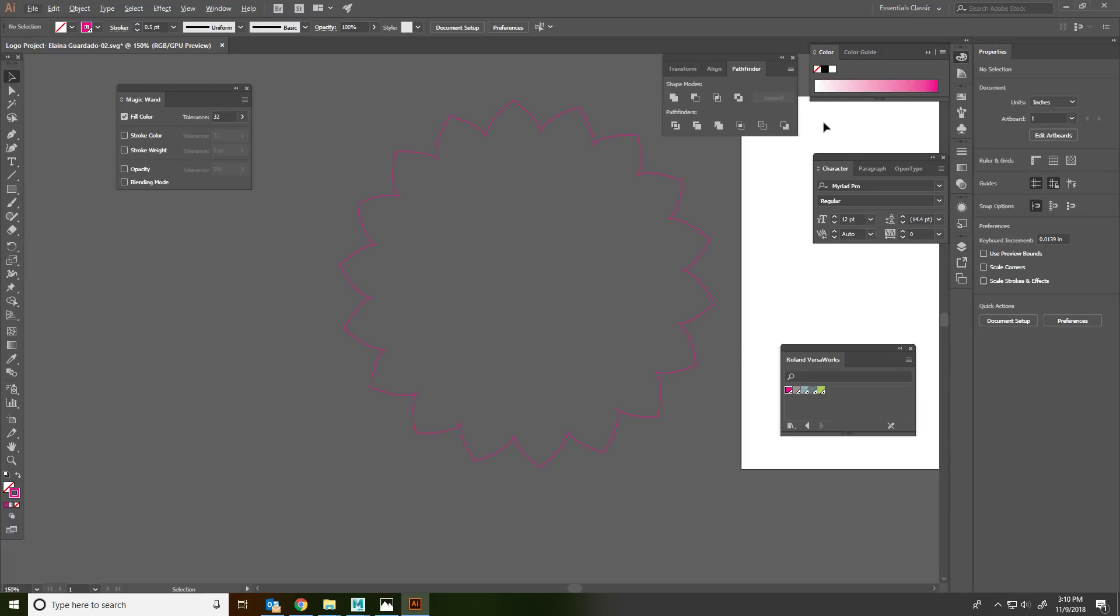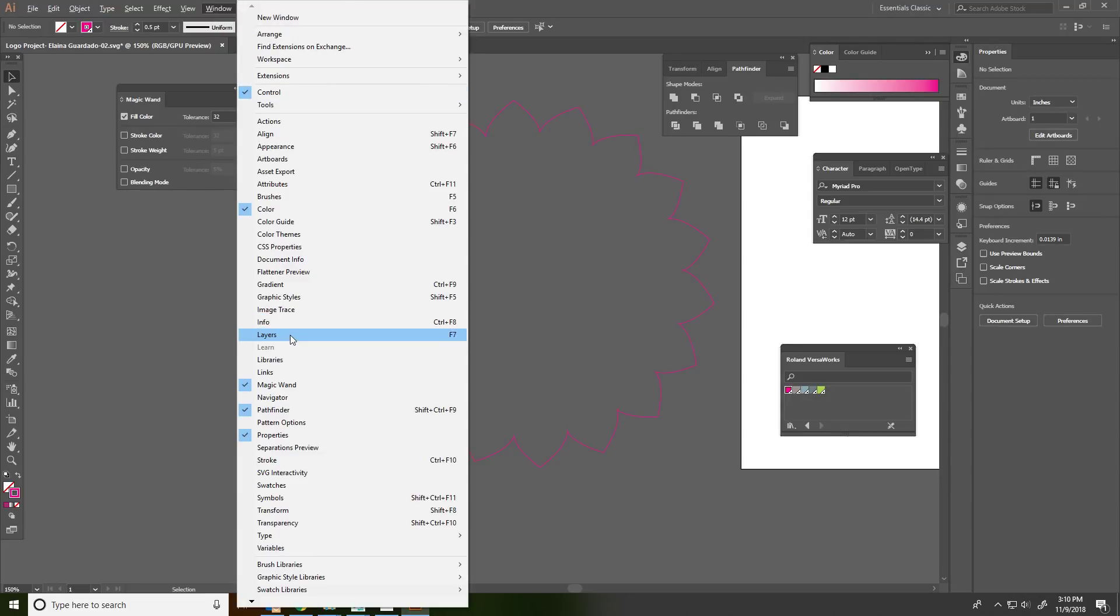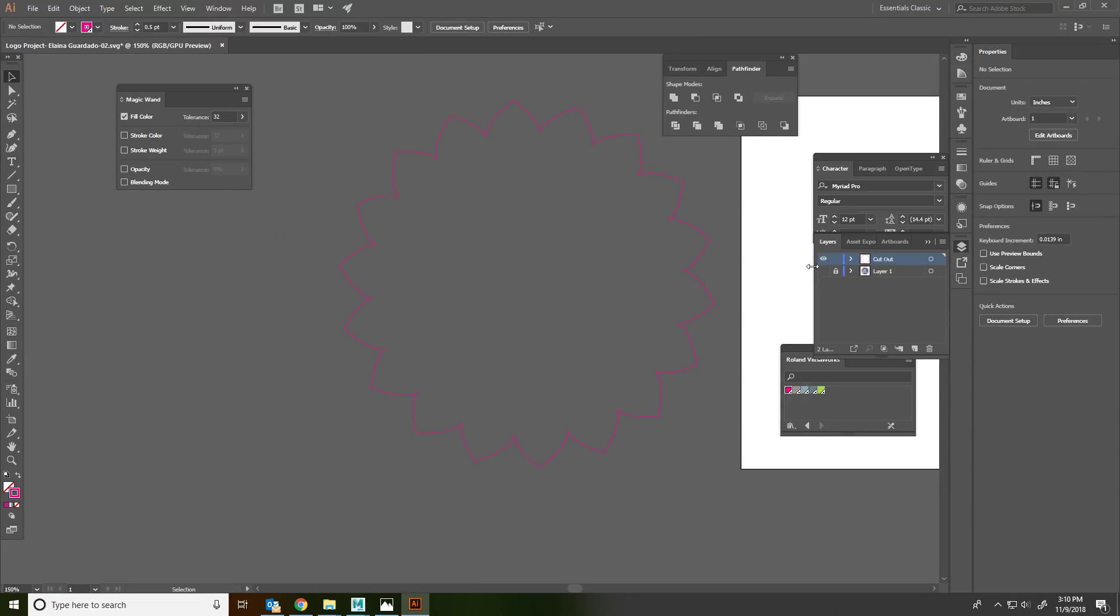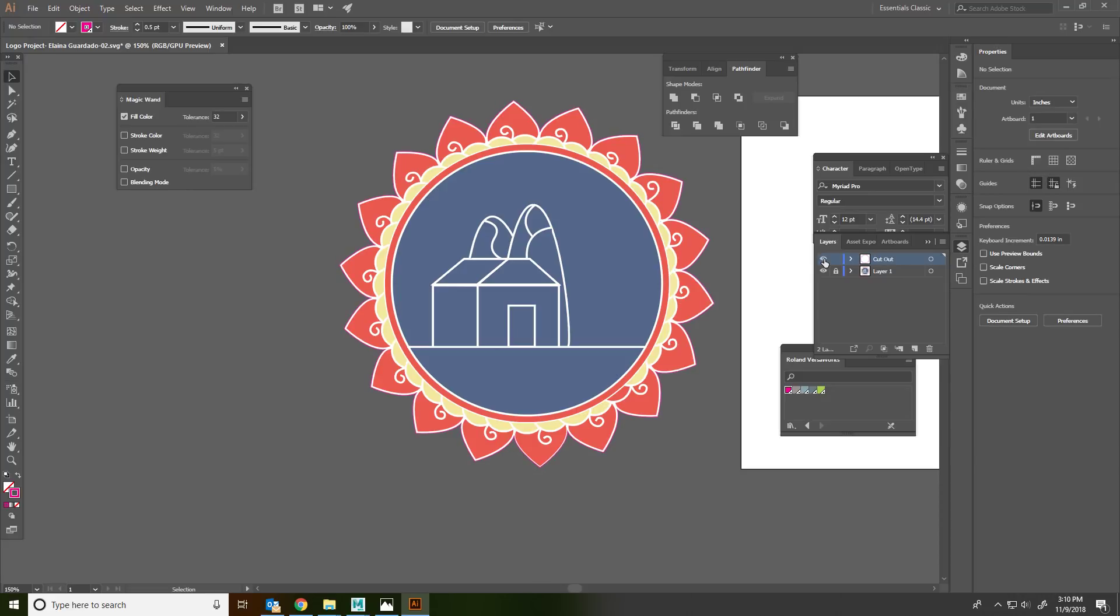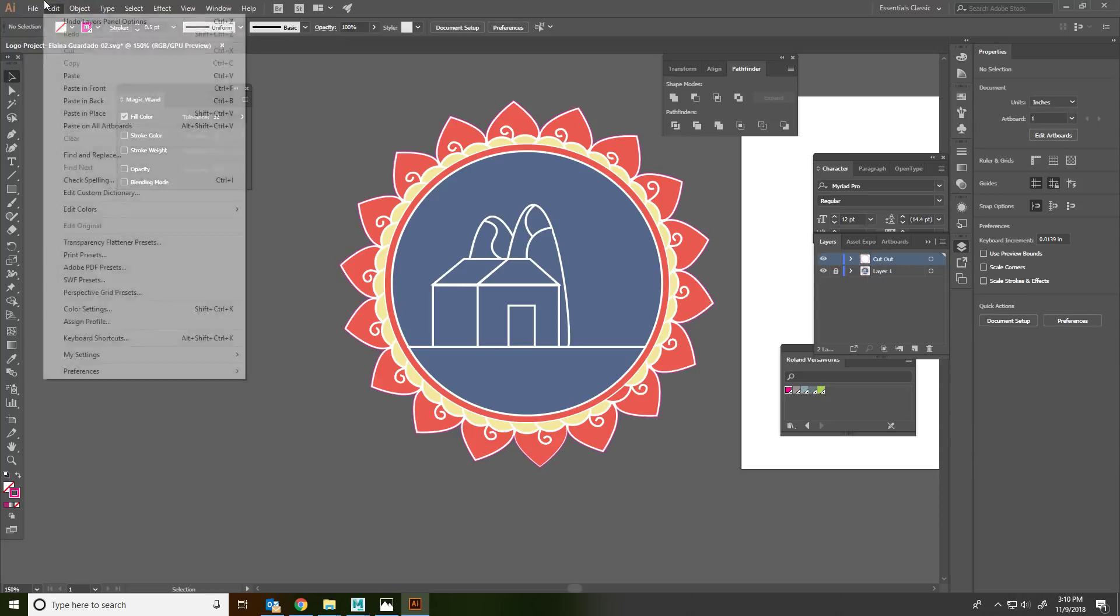Now we go back to our layers. Turn on this layer. And you'll see that it's got this little pink outline around it. That's where it's going to cut. So now you are good to go.